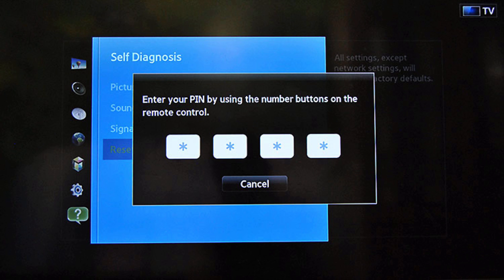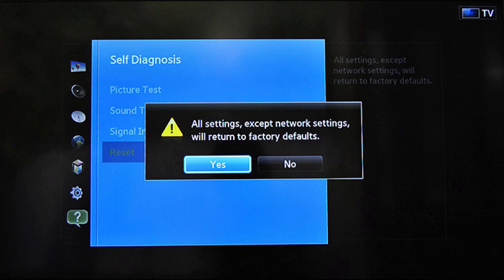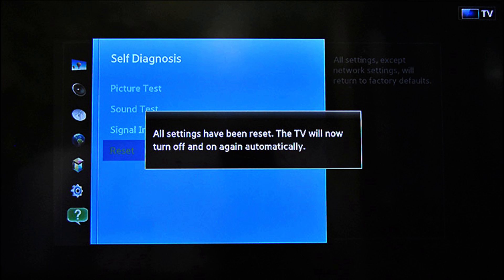Now enter your PIN. By default it's usually four zeros. Your TV will return to factory defaults. Press yes and it will restart.